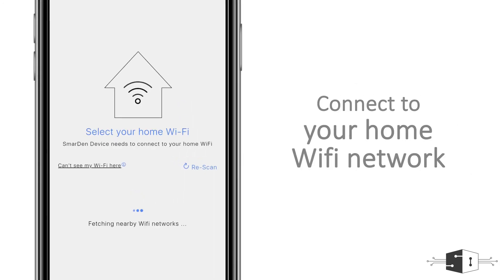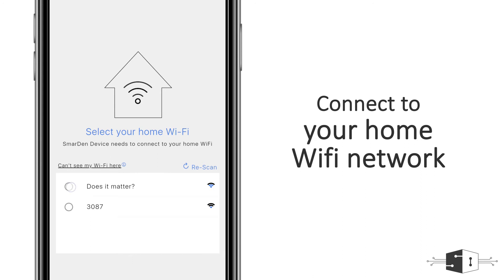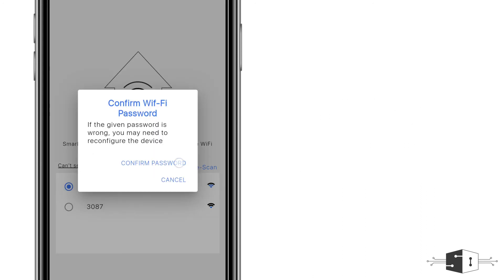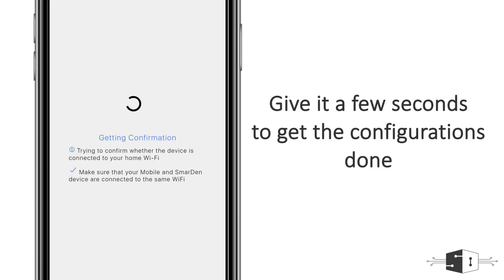Now this device will scan your Wi-Fi network, and here you need to select the Wi-Fi network, enter the password, and it will take 5 to 10 seconds to get the configuration done. And after that, you can add your smart MCB to the Smart End application.